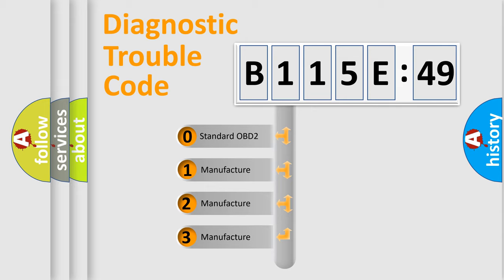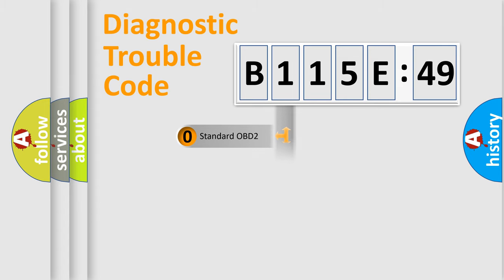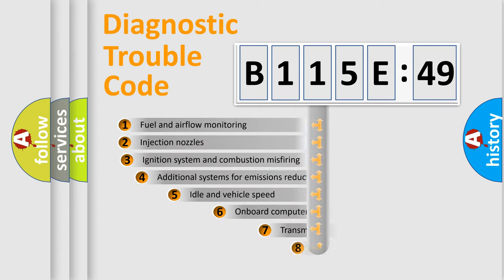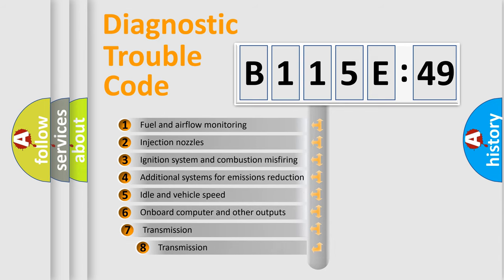If the second character is expressed as zero, it is a standardized error. In the case of numbers 1, 2, or 3, it is a more specific expression of a car-specific error.